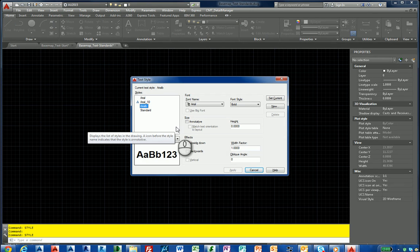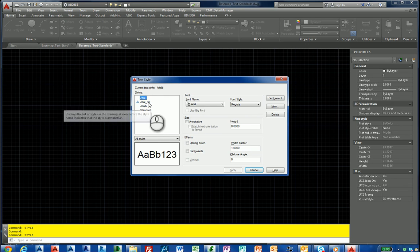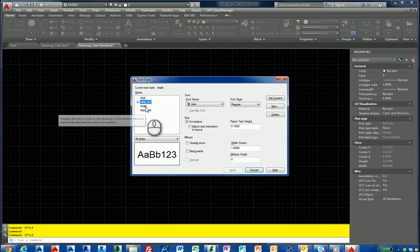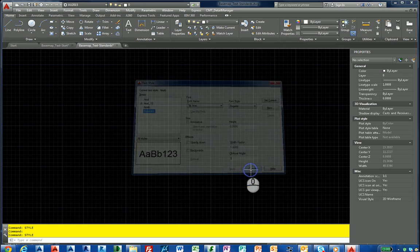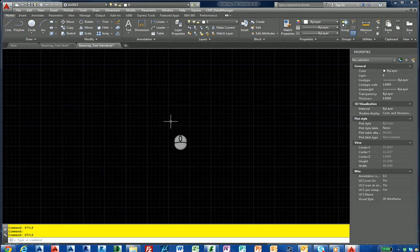In here I have Arial, I have one annotative, a bold and a standard, keeping it simple for this example. So once I have created that, I need to save this to a drawing standards file.